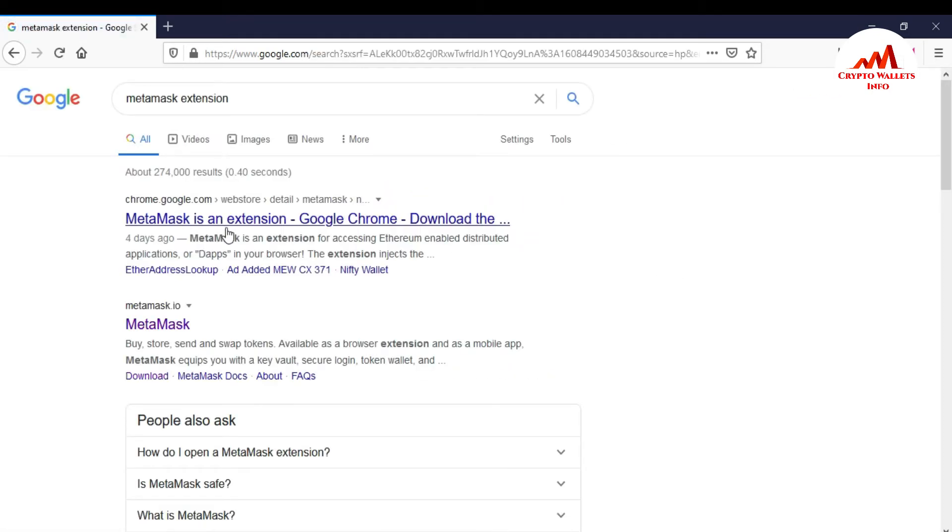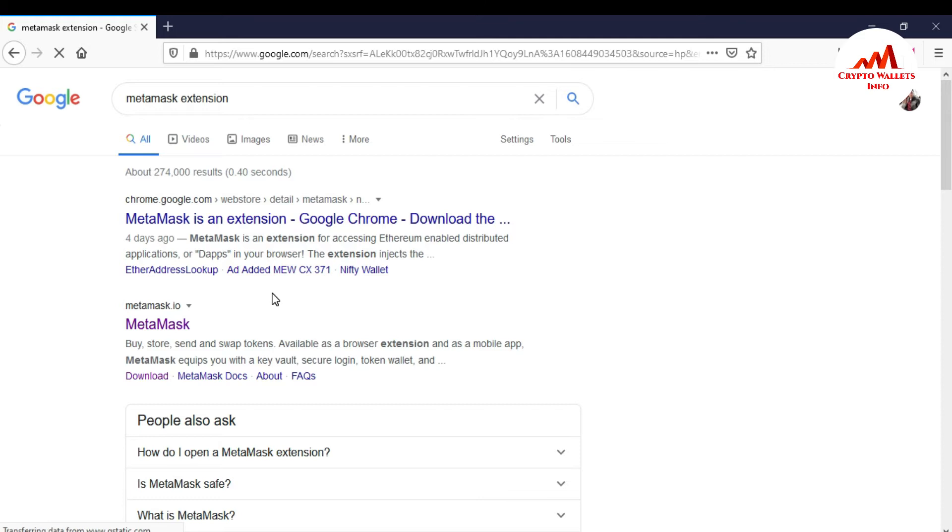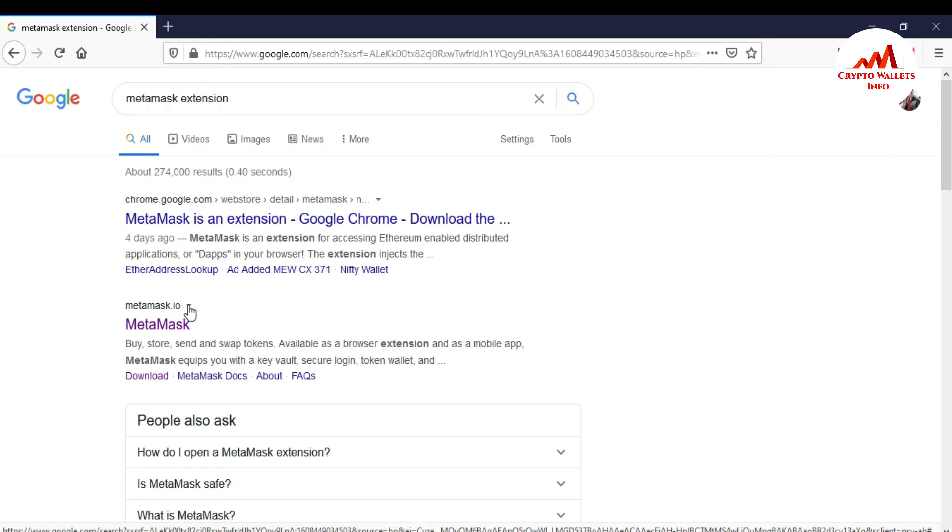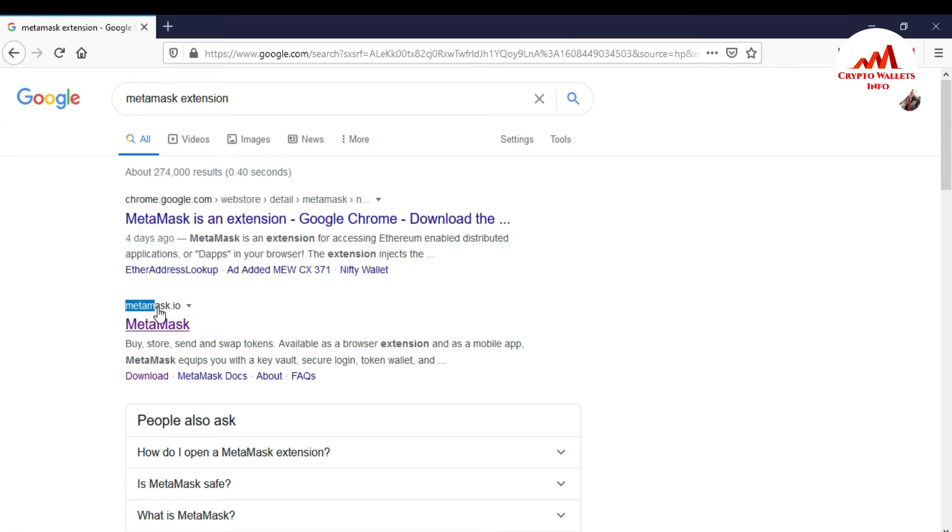And after that you can see here the extension is open front of you. And you must keep in your mind don't use phishing link or click. You just simple click on authorized or official website MetaMask.io. This is the official website. You just simple click on it.